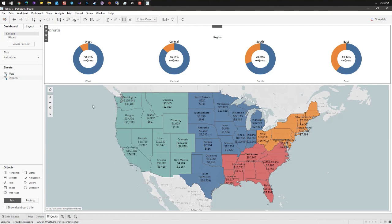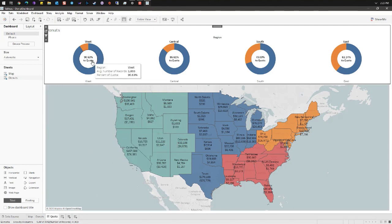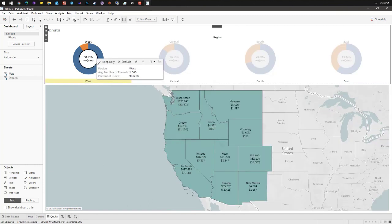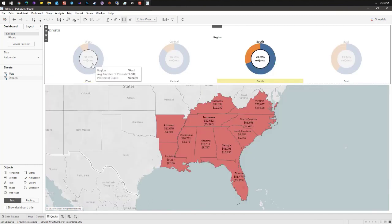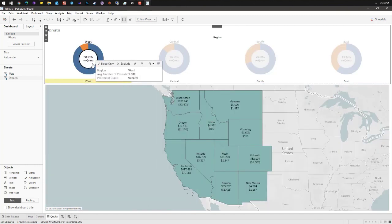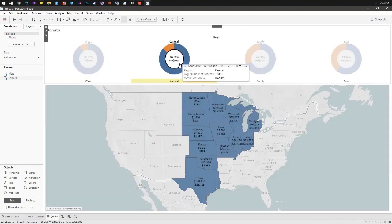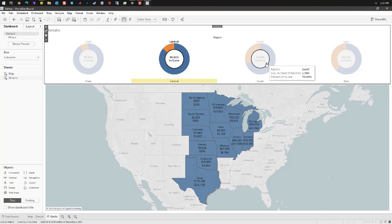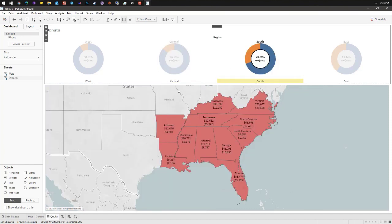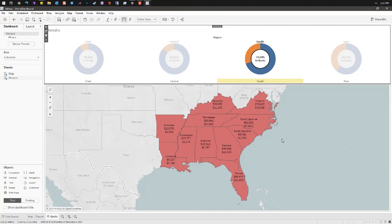To this I've added a dashboard action that allows a user to click on a particular region and zoom in on the map. If you'd like to learn more about dashboard actions, this is also taught in our advanced class.